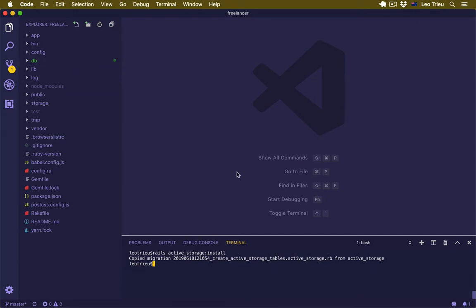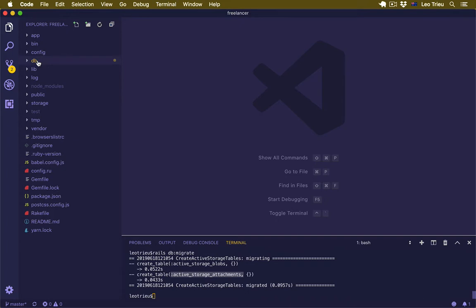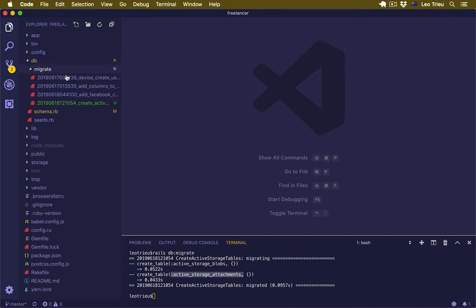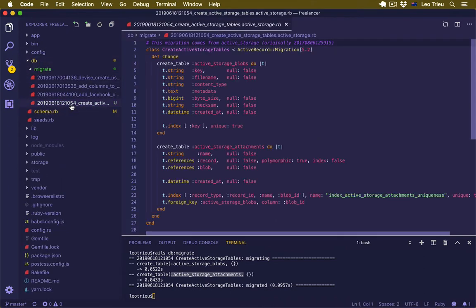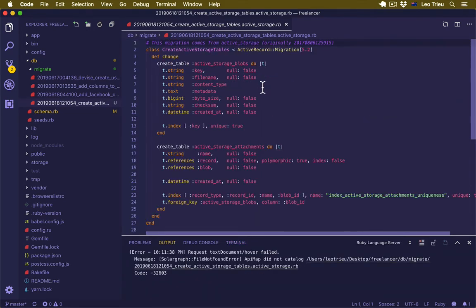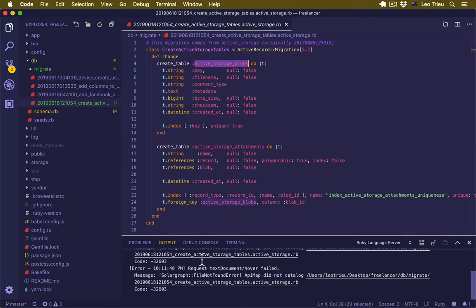Next run rails db:migrate and hit enter. Interestingly, you will notice that it also created two new tables in the database: one called active_storage_blobs and one called active_storage_attachments. If you go into db/migrate, here's the file it just created. It creates two tables just like what I showed you.